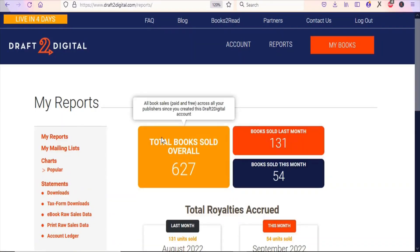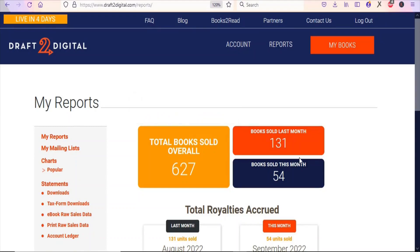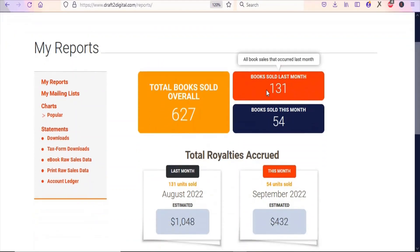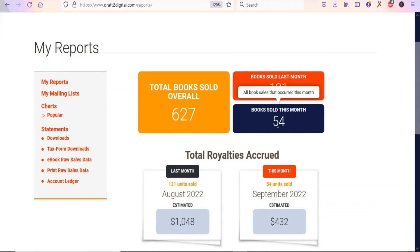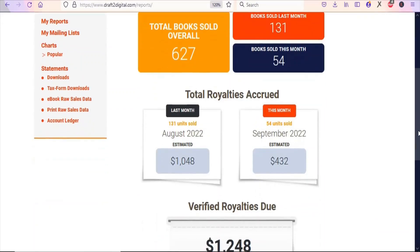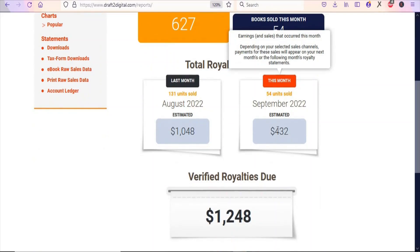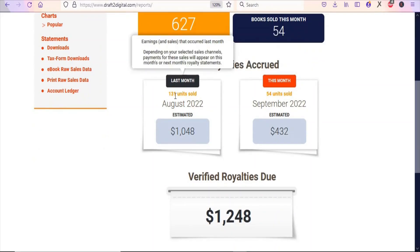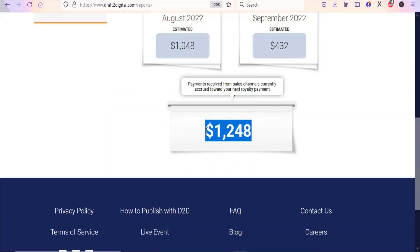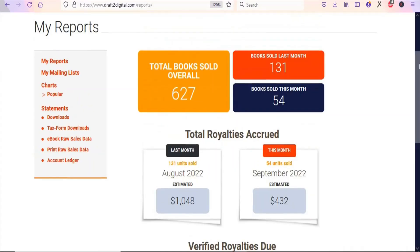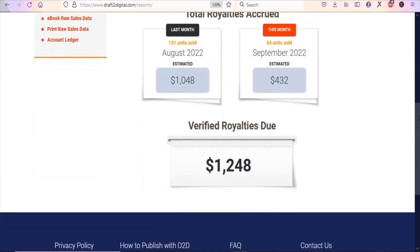Let me click on the report to show you the amount I've made. You can see the number of books sold — last month I sold 131, and this month 54. You can see the amounts: $432 and in August $1,048. This is the verified amount I have earned on the platform.